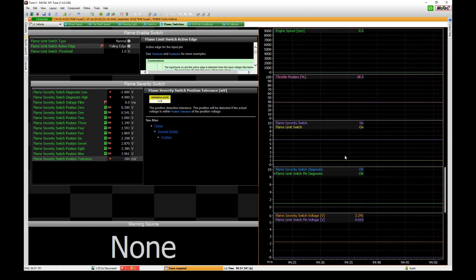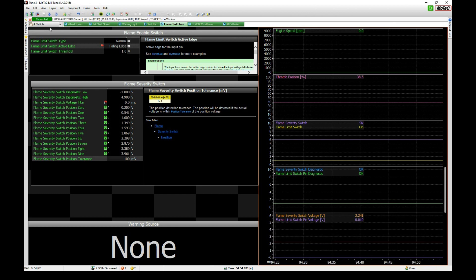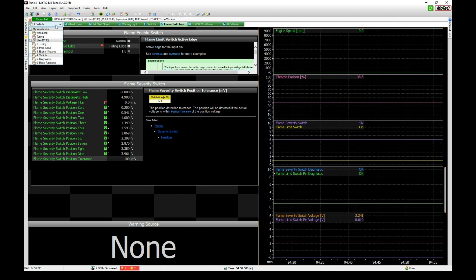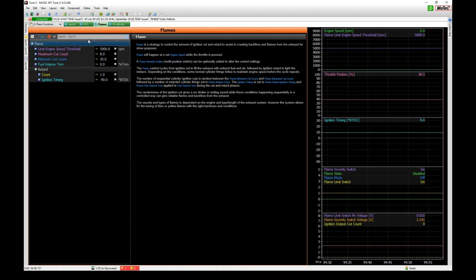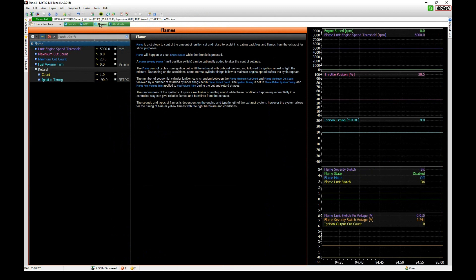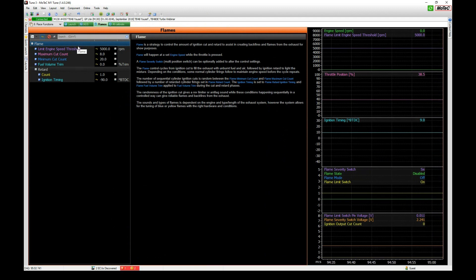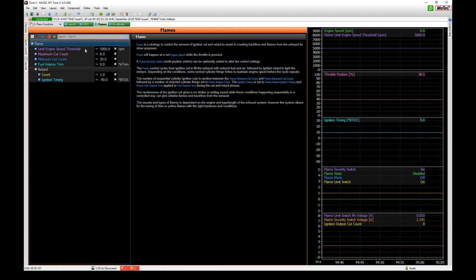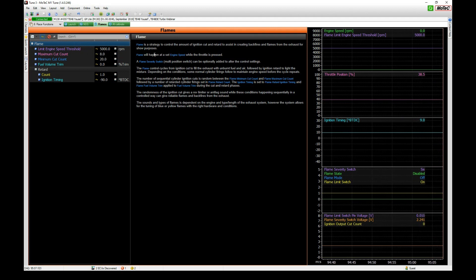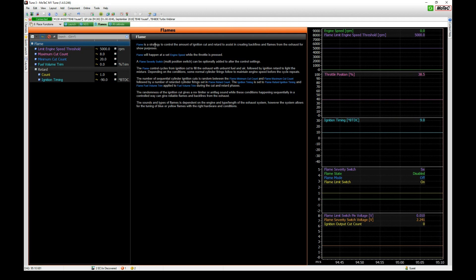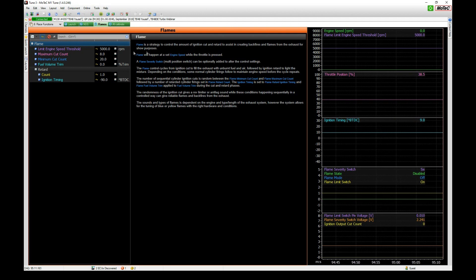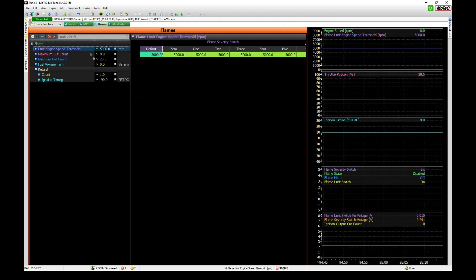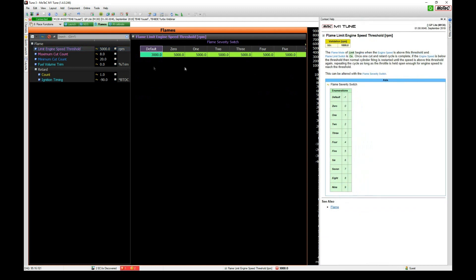We can even pause the data and go back and see what we just went through there. There's me going through the calibration process and there we are on position six now. I'm going to press control S because I can see down the bottom we needed to save. Let's go down to our setups under race functions and in worksheet number three, flames.